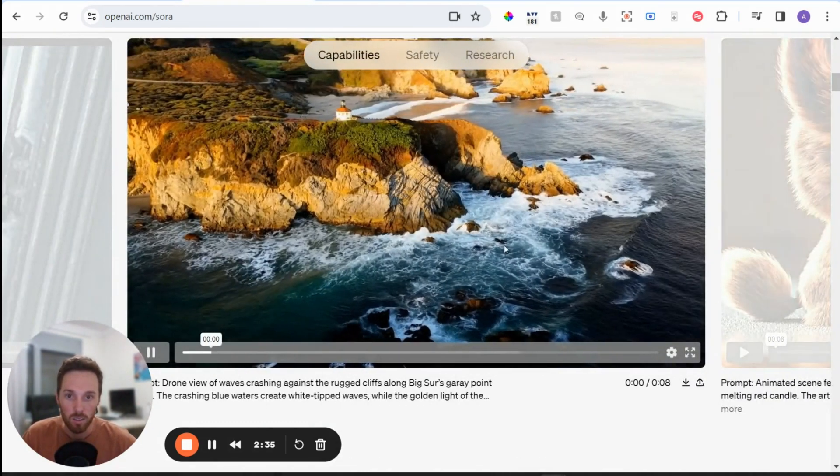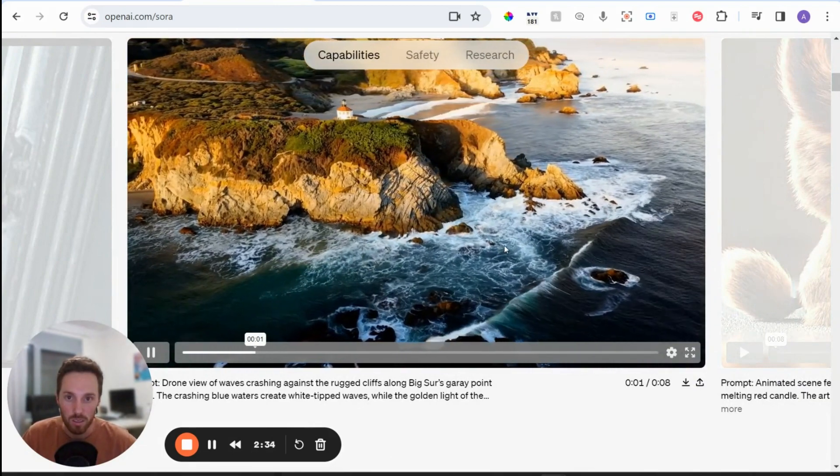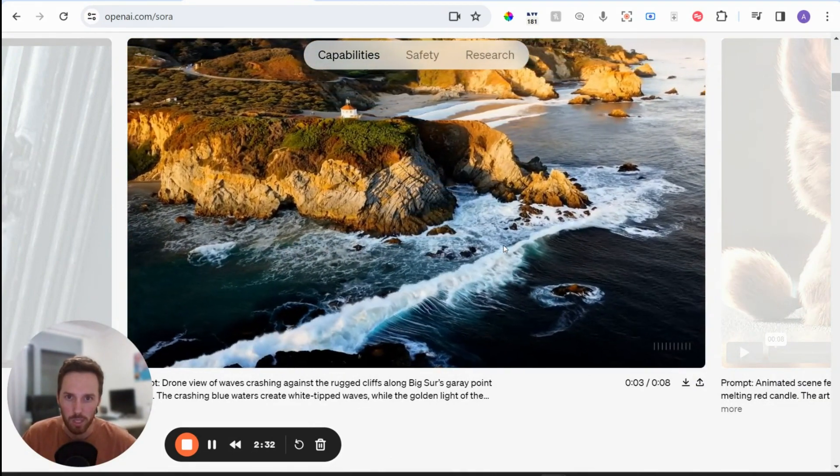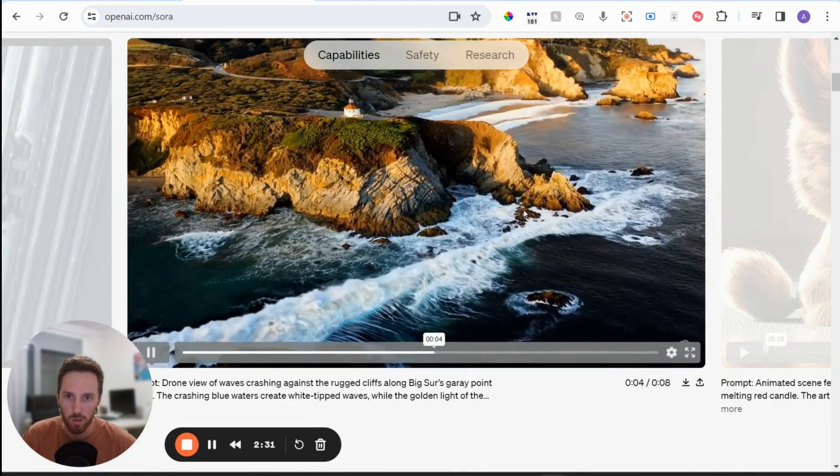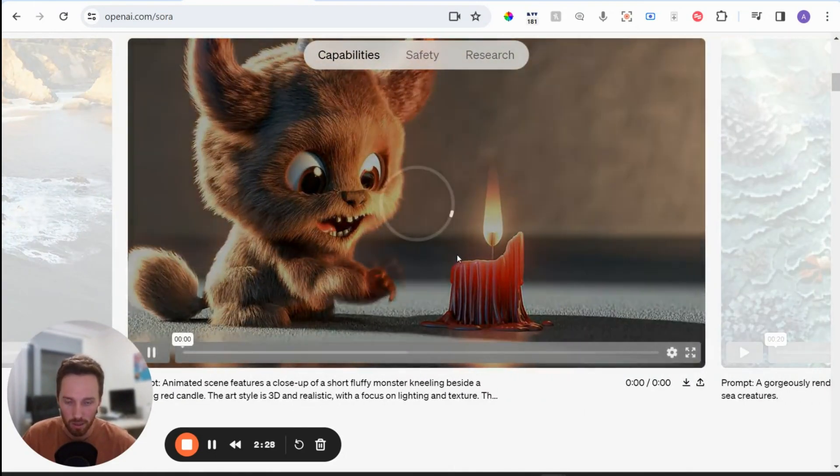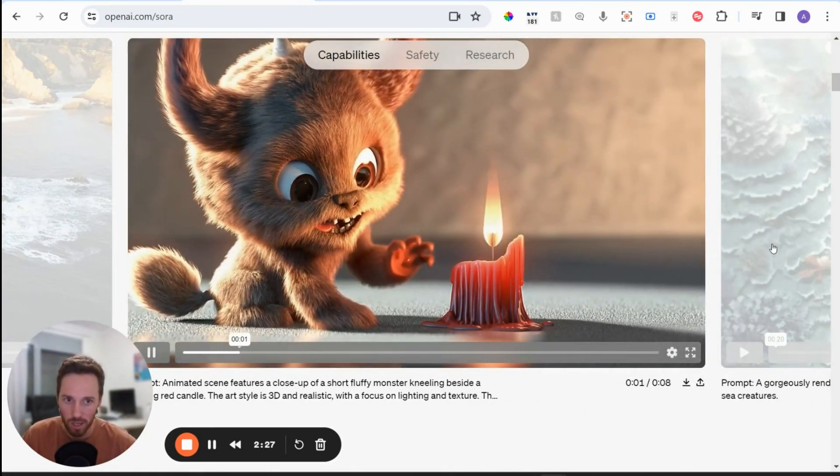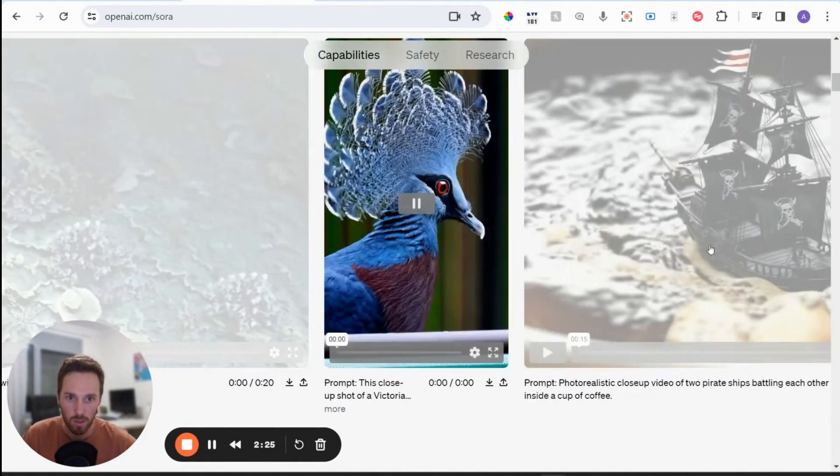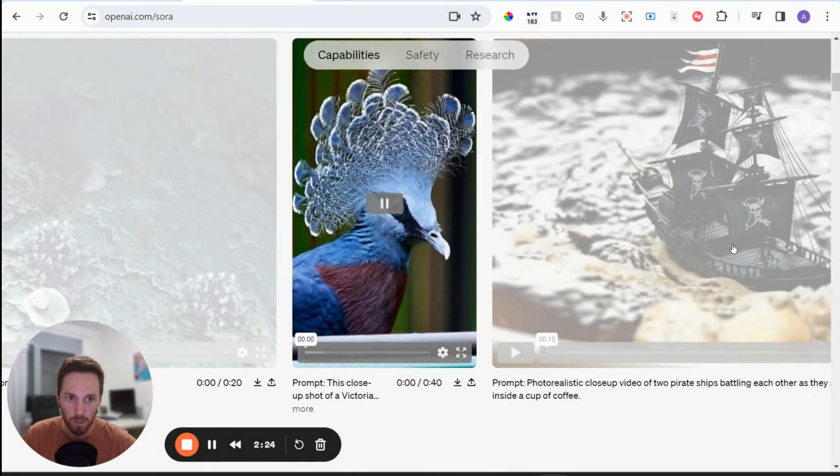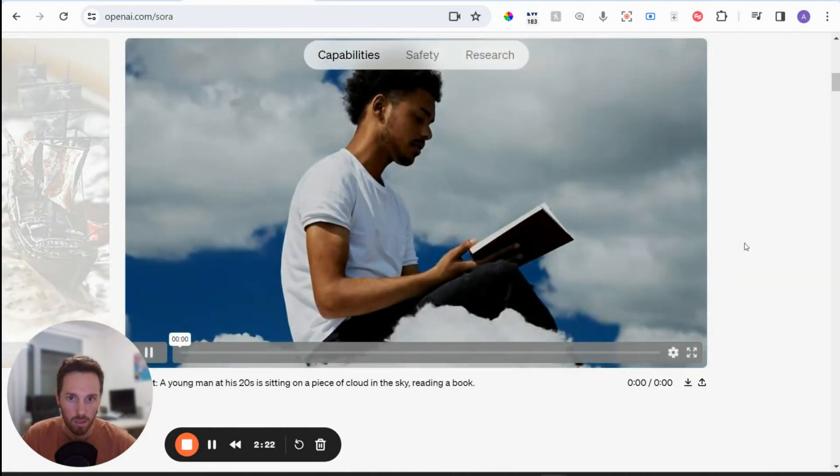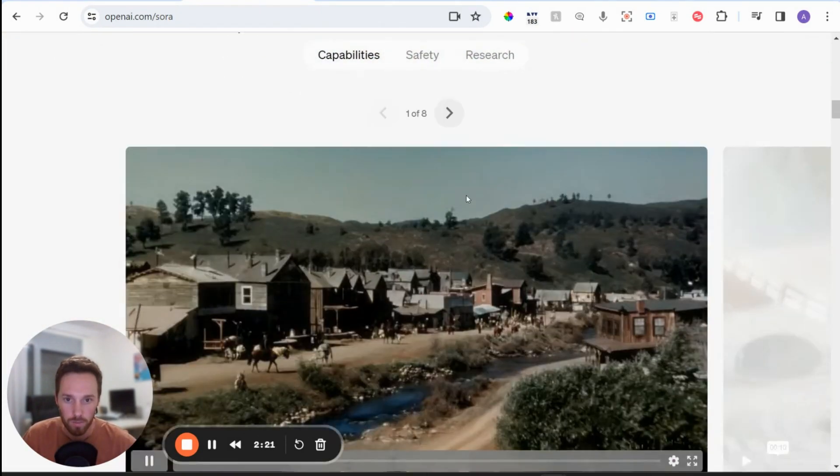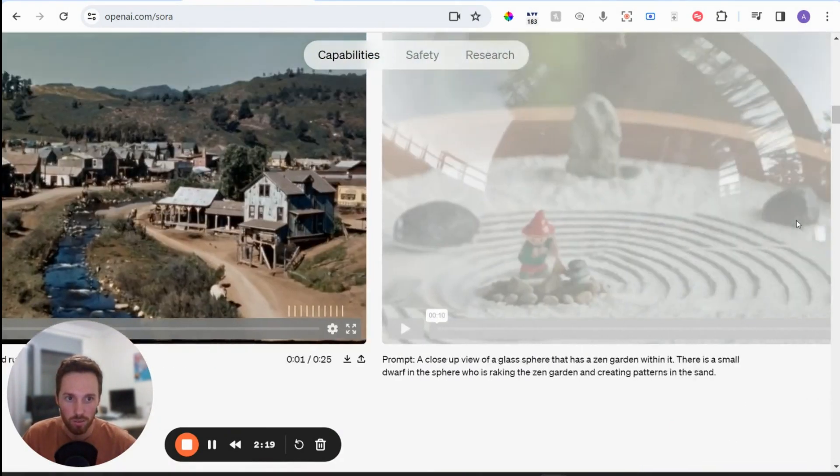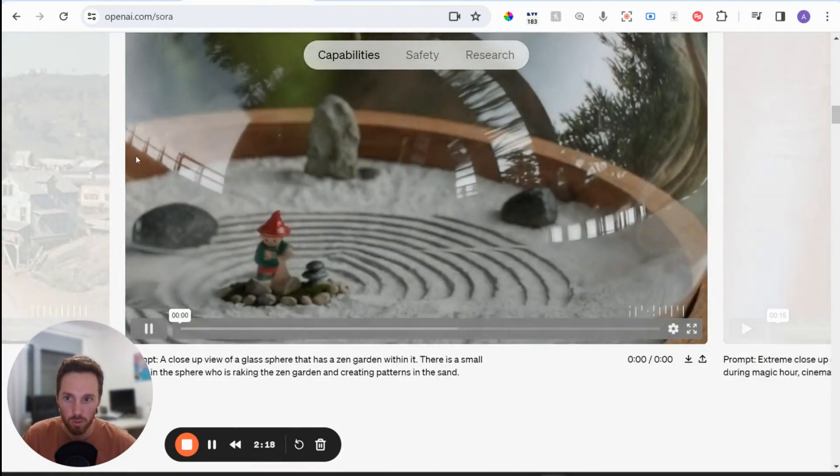It's also really good at generating these picturesque drone shots as well, and even cartoon style stuff as well. Pretty incredible. Here's a few more examples.